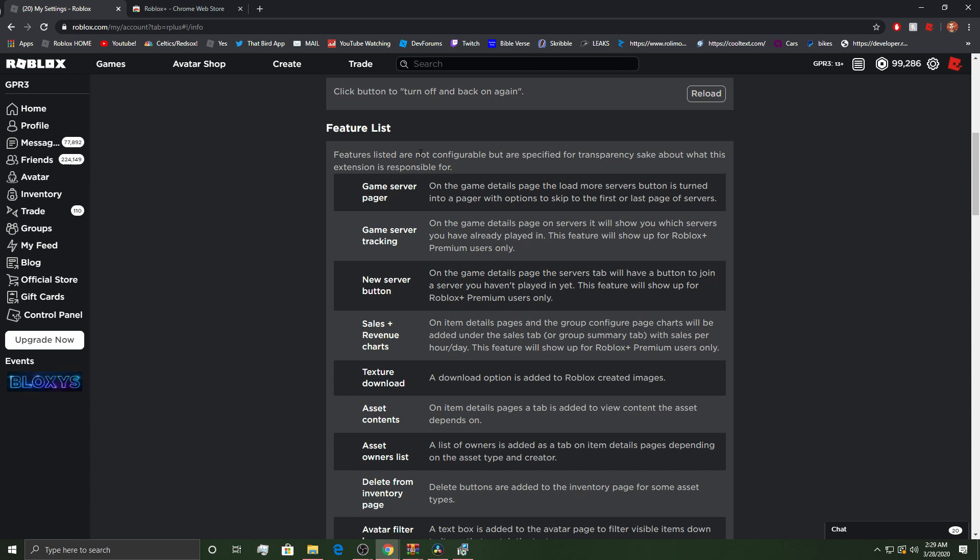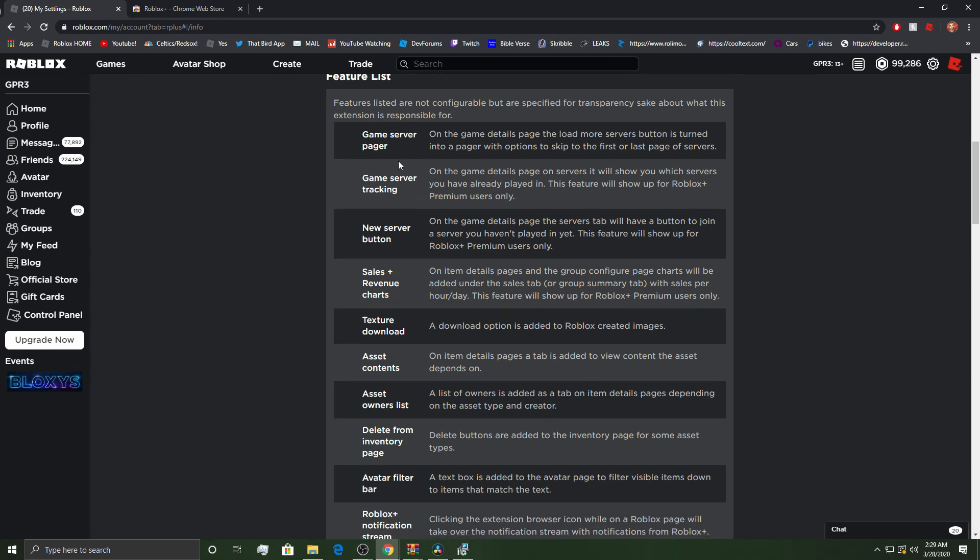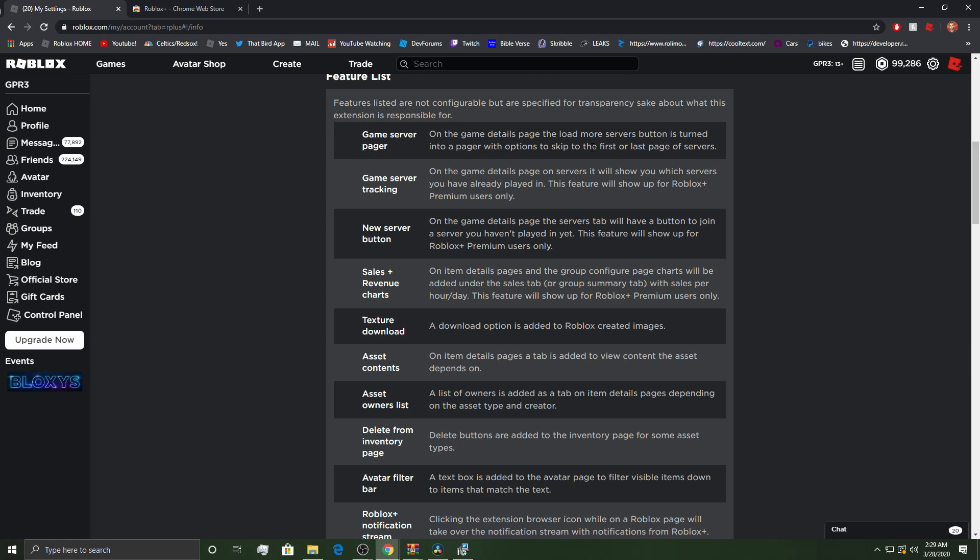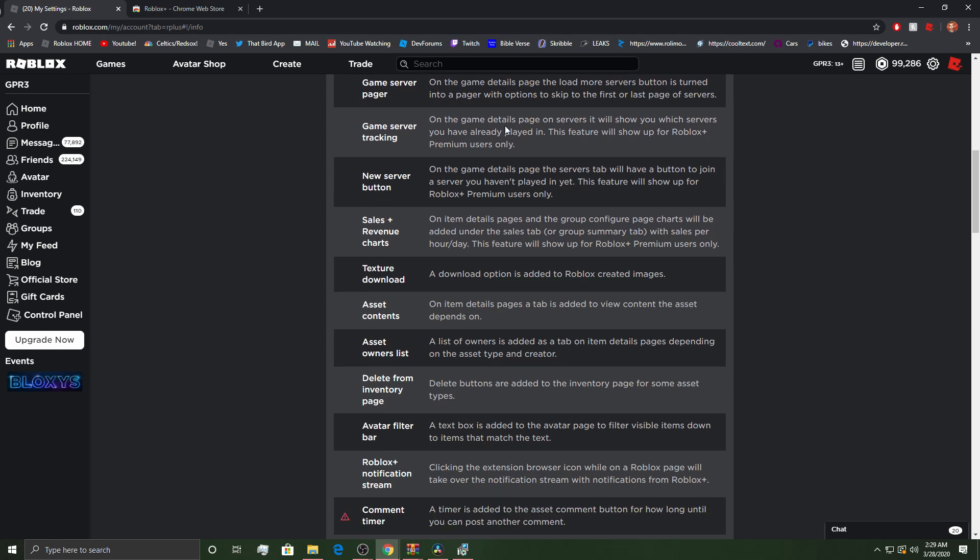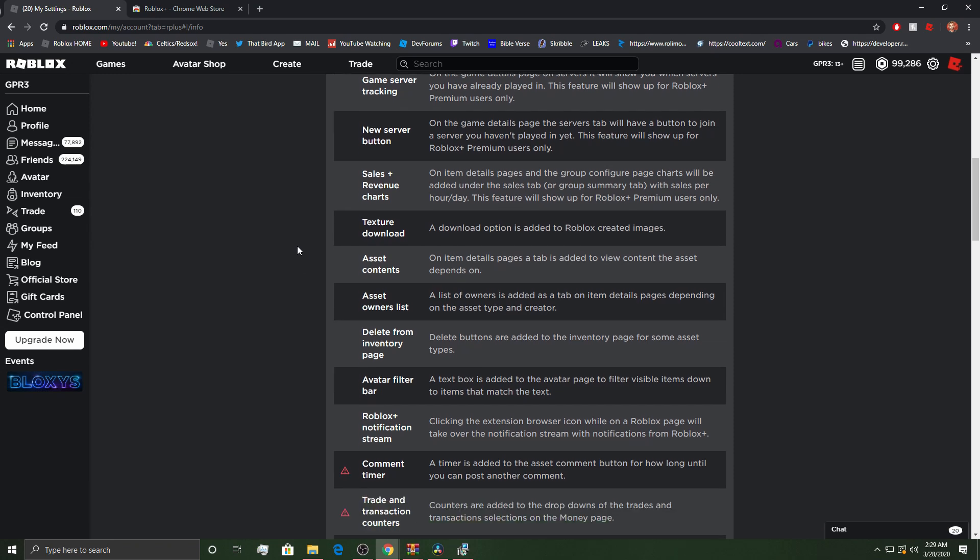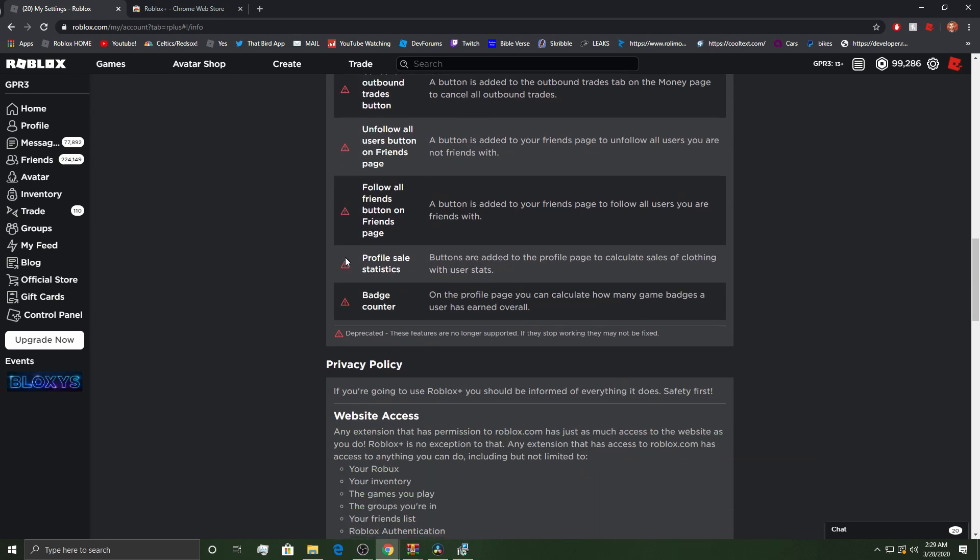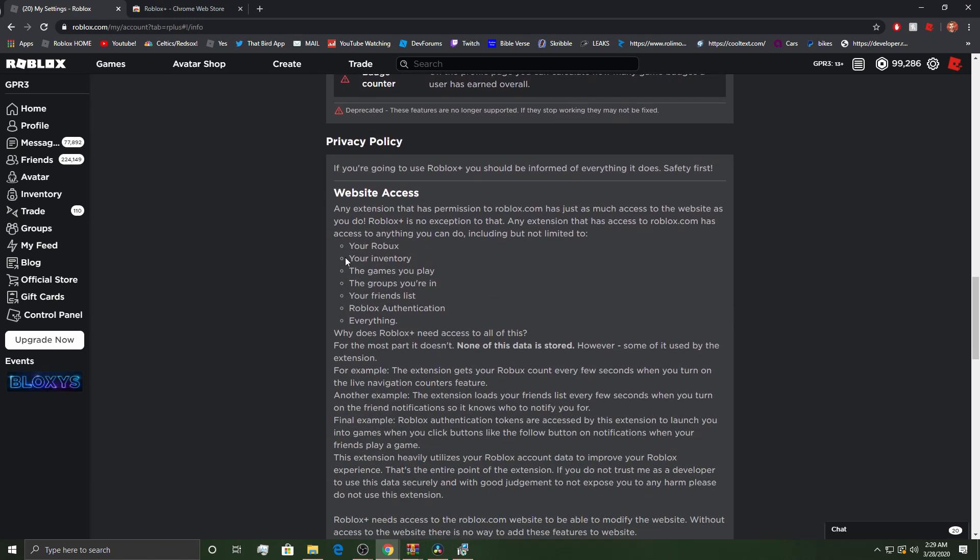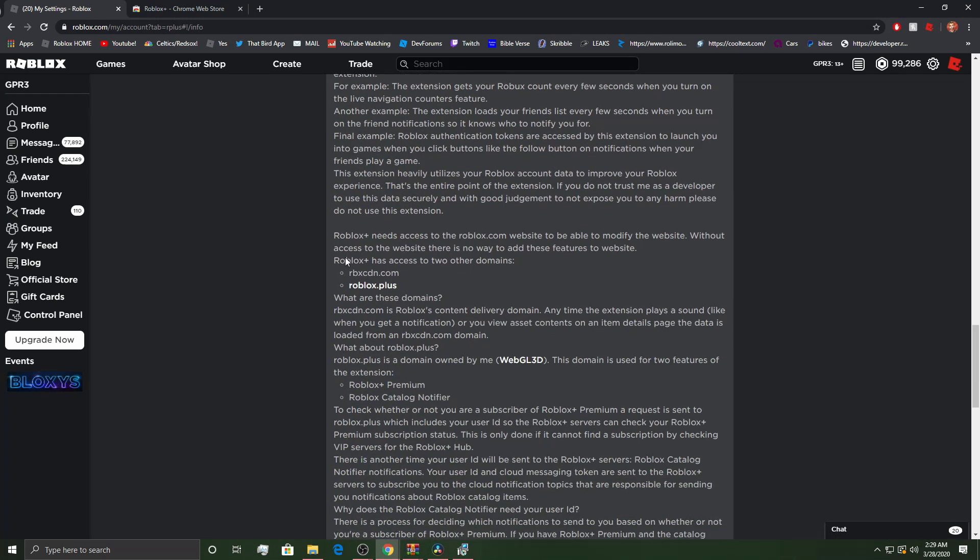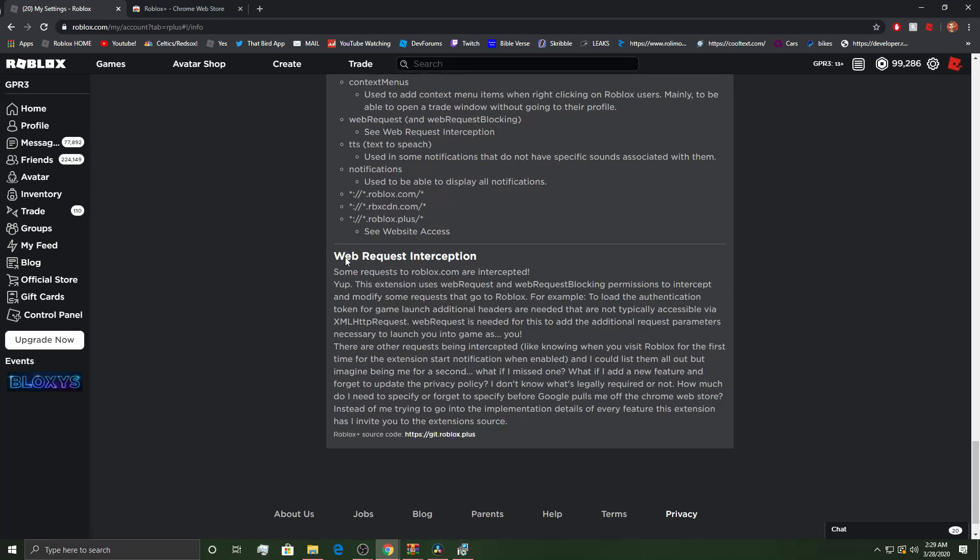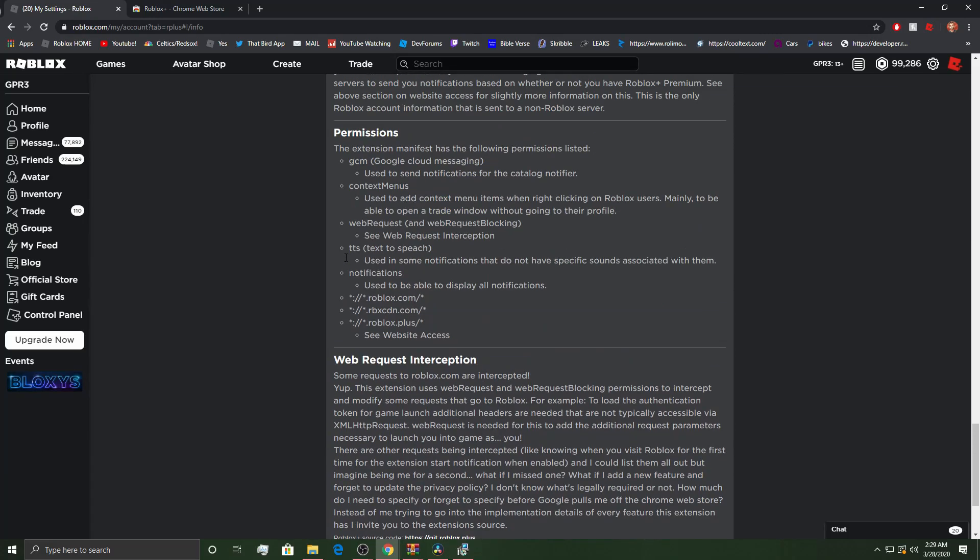So there's a feature list. Feature lists are not configurable, but are specified for transparency's sake about what this extension is responsible for. Game server pager. So on a game, it tells you you can load more servers. Game server tracking. You guys can read all this if you'd like. I mean, I don't think that I have to read all this. However, as you can see, there's a lot, dude.